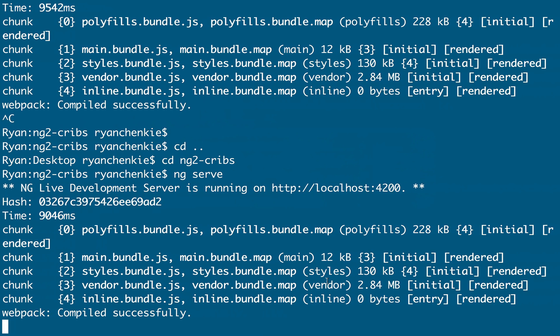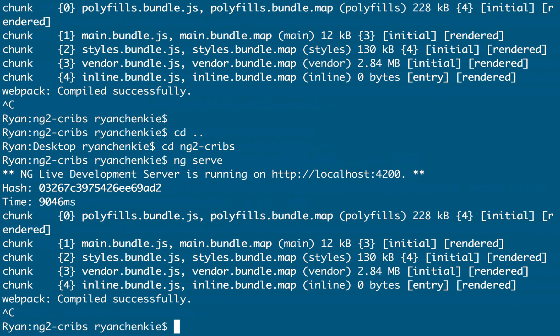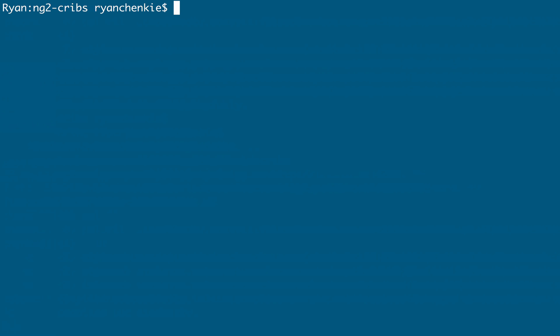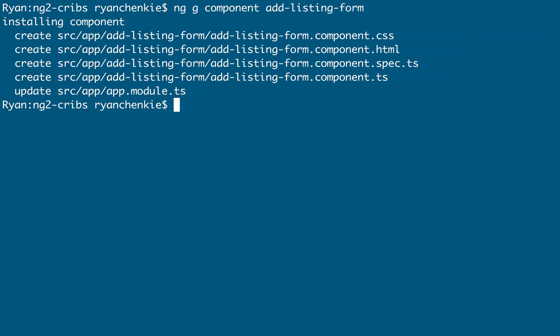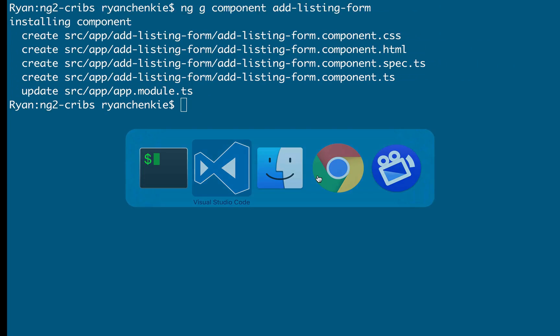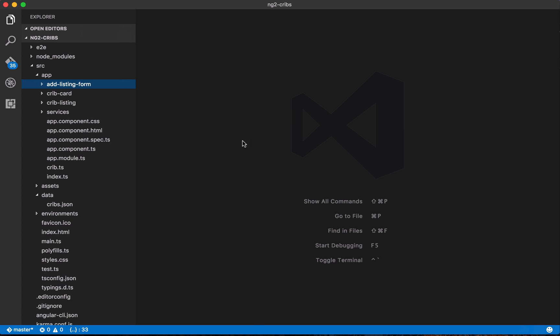So over here at the command line, let's just kill that process that's serving the application, and let's generate a new component. So we'll do ng generate, we want a component, and let's call it add listing form. Okay, so it looks like it got generated, let's just double check in our editor, and there we go, add listing form.